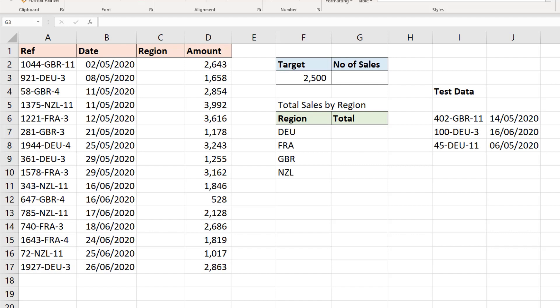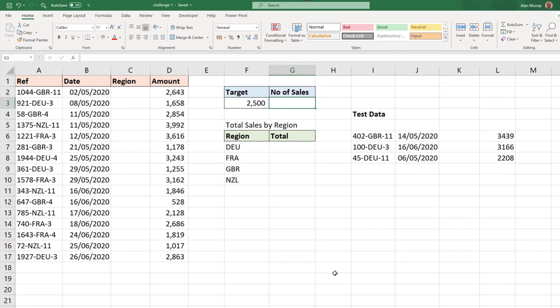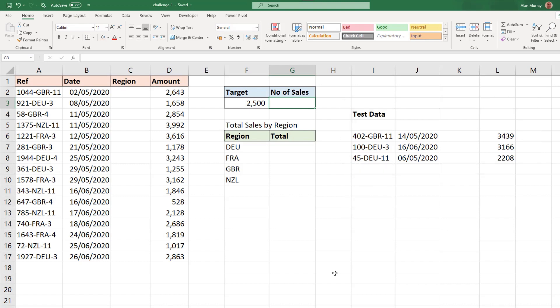we want to create a clean and easy to understand column chart. When the challenge is complete, there is some test data to add to the sales table to check that your formulas and your chart update